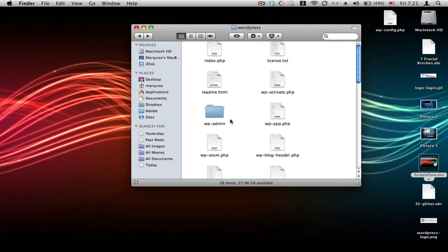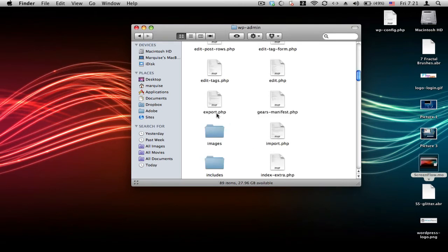Every step from now on should be the same for people who haven't installed it and people who have already installed it. Go to WP admin.